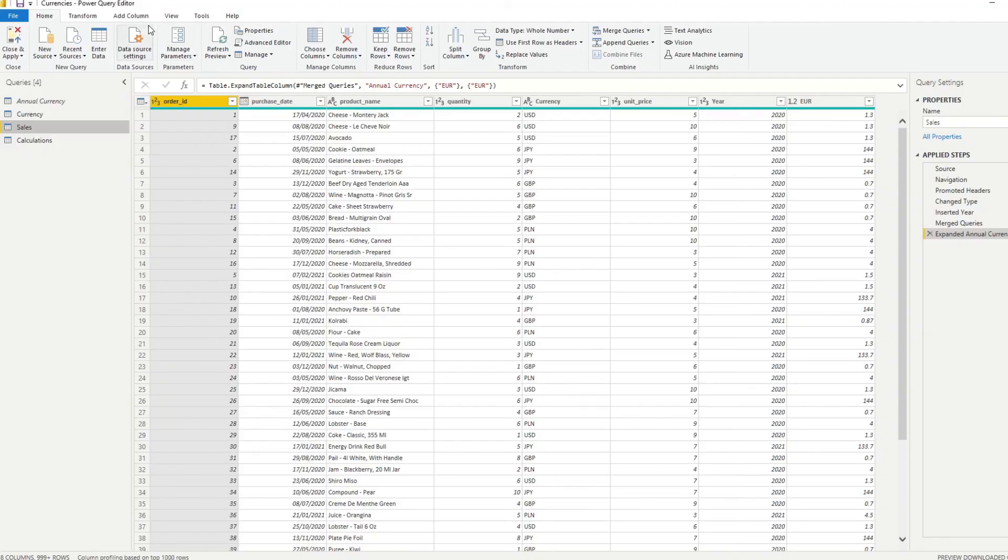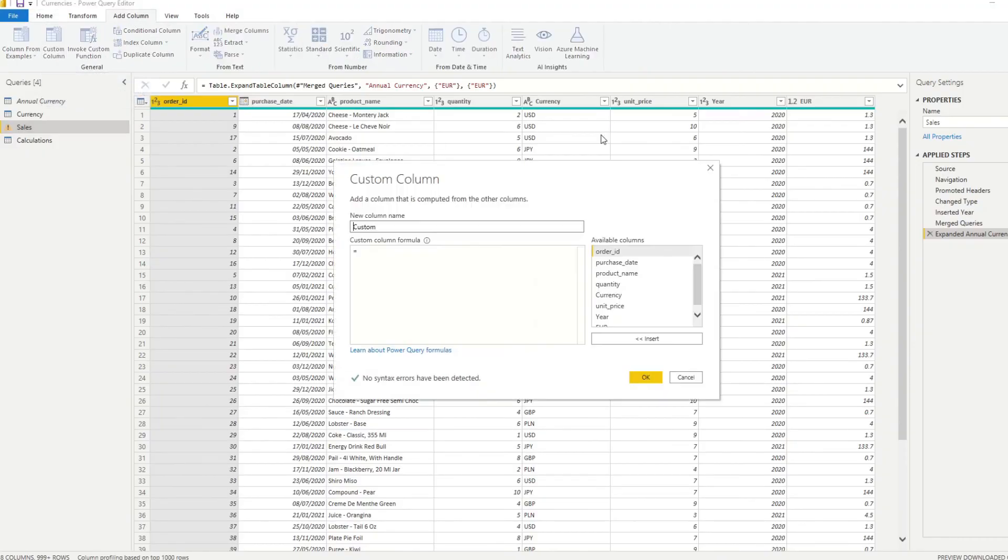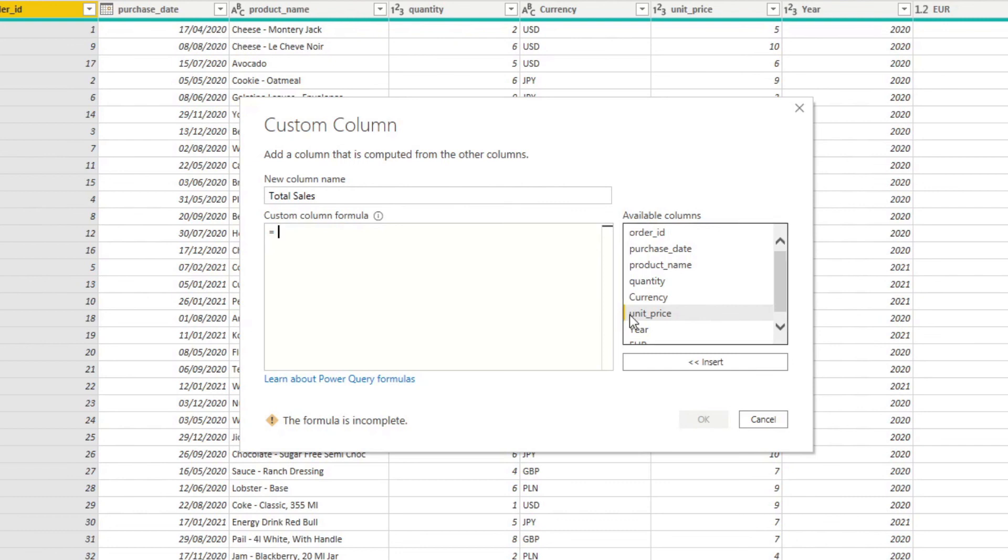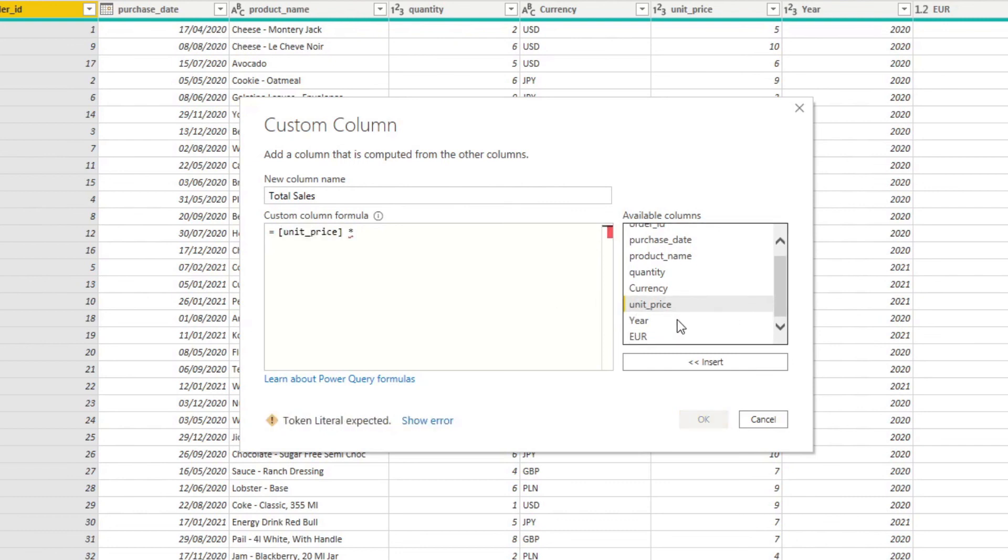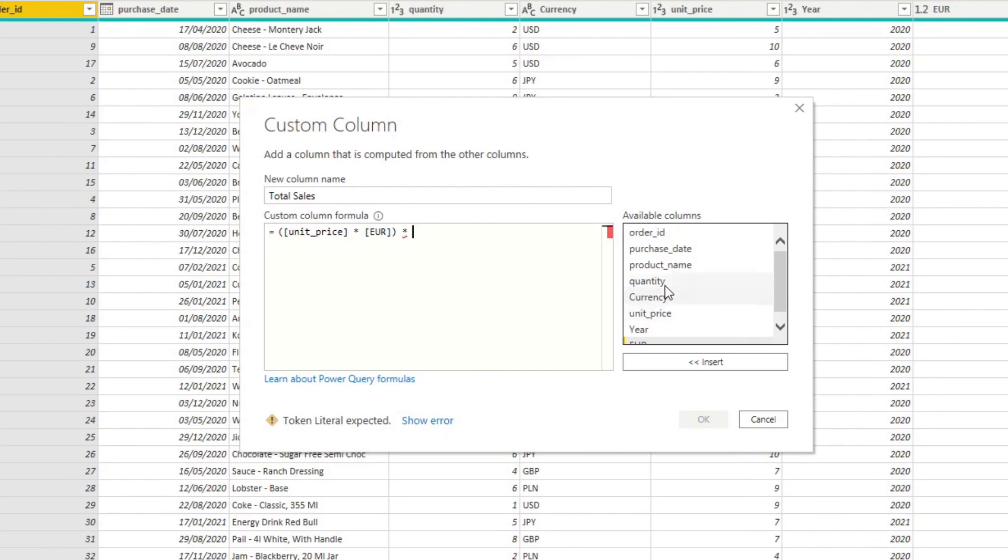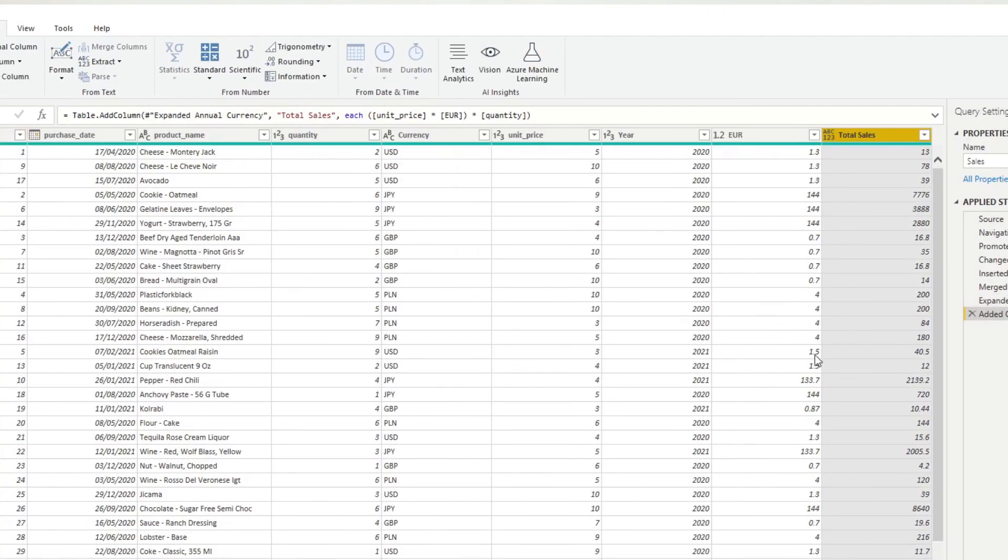So from here, all you need to do is just create a new column that will get the total sales. So here, we're going to create a custom column, we'll add unit price multiplied by the Euro. And then this value, we want to multiply with the quantity. Hit OK. And there you go. So now you have the total sales that you can use for your reports.